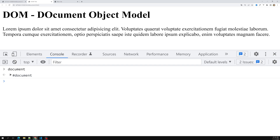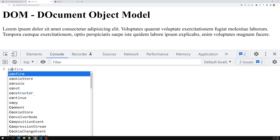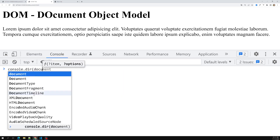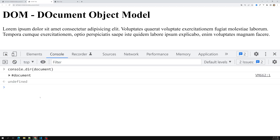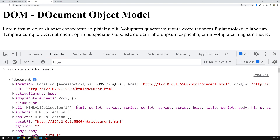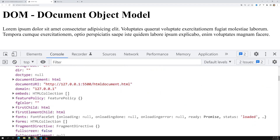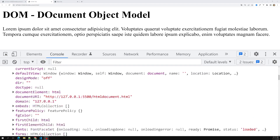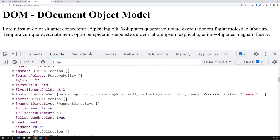If you want to see the document as an object — so you can see all the properties and methods — instead of console.log you need to use 'console.dir'. console.dir outputs the same thing as an object, like a JSON tree. So instead of console.log, I'll use 'console.dir(document)'. Now I can see the entire document as an object with all the properties like childElementCount and everything.